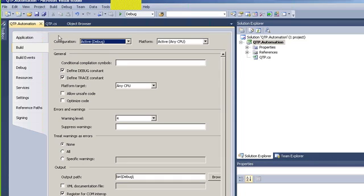Alright, so we have a class and we have a method called add. We're good to go now. All we need to do is start Quick Test Professional and call the class that we just created.